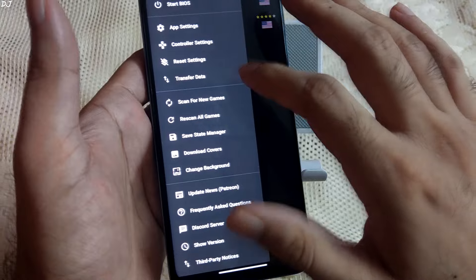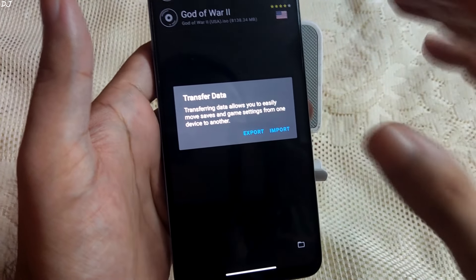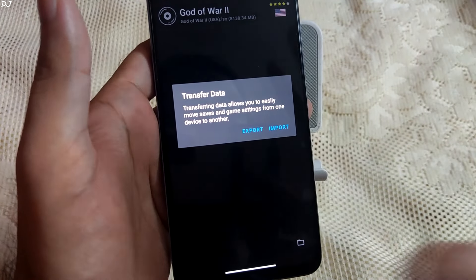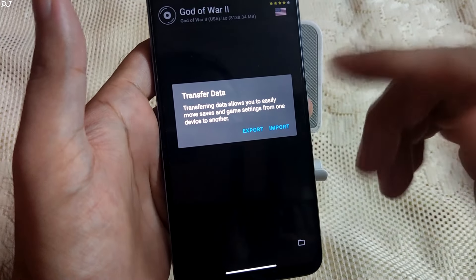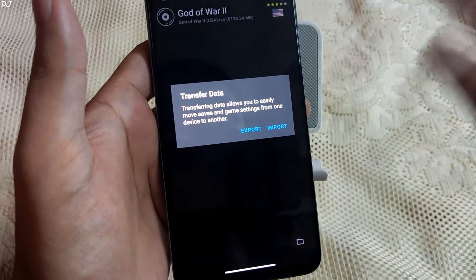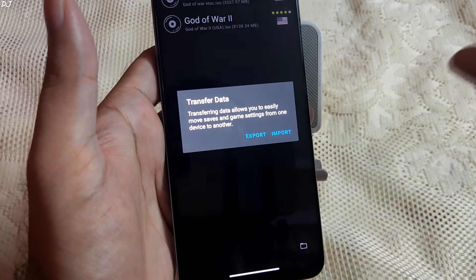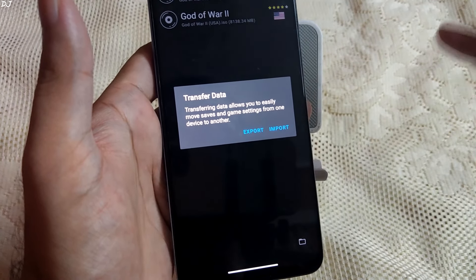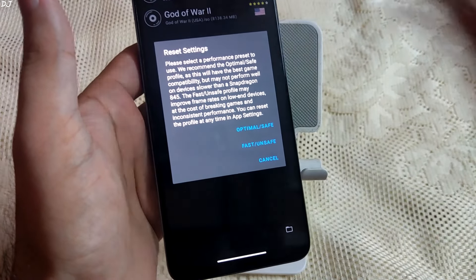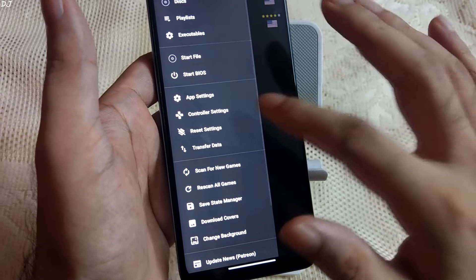Then we have the Transfer Data setting. Due to Android's scoped storage requirements, you may not be able to access the AetherSX2 folder hidden in the Android folder on your phone. This folder contains save game files, and you can export them using this Transfer Data setting. Not only save files, but also game settings and patches will be exported. Using the same setting, you can import all of these files and settings. Then we have the Reset setting — in case you mess up the settings, you can reset from here. Then we have the controller settings, which are very important.